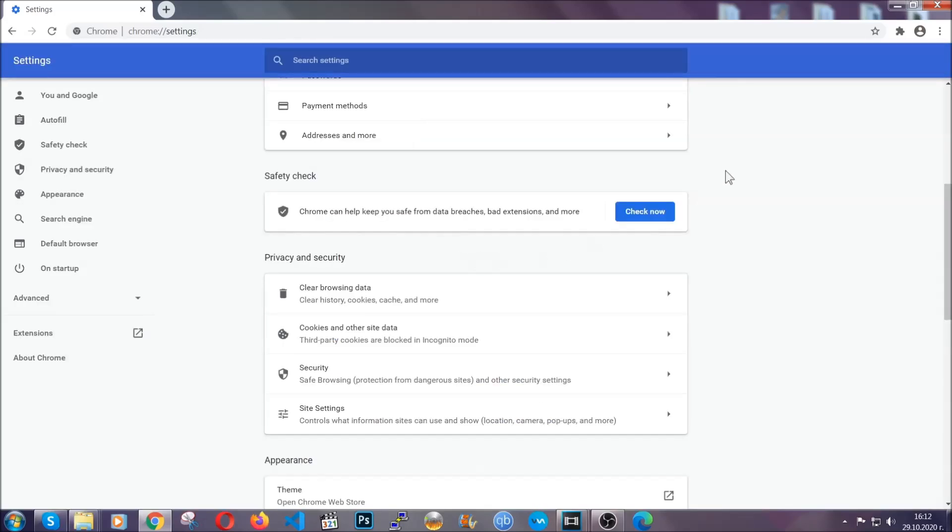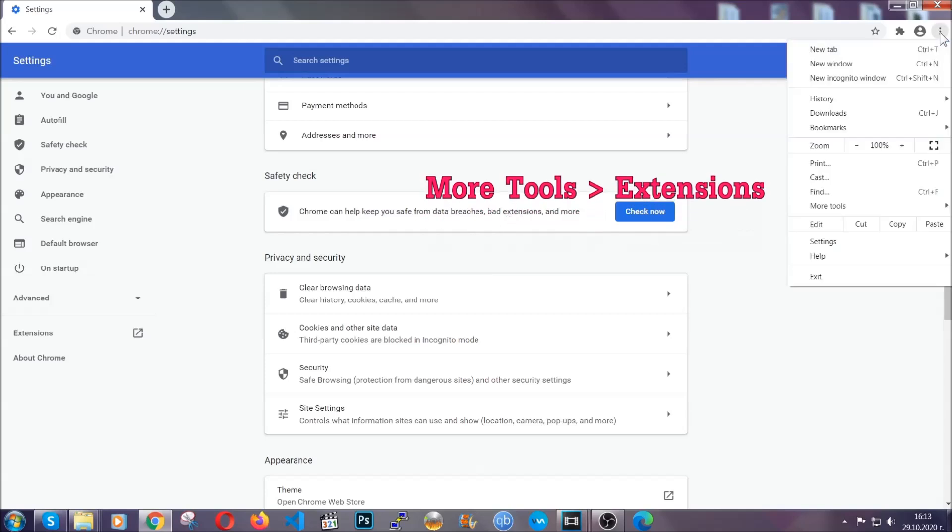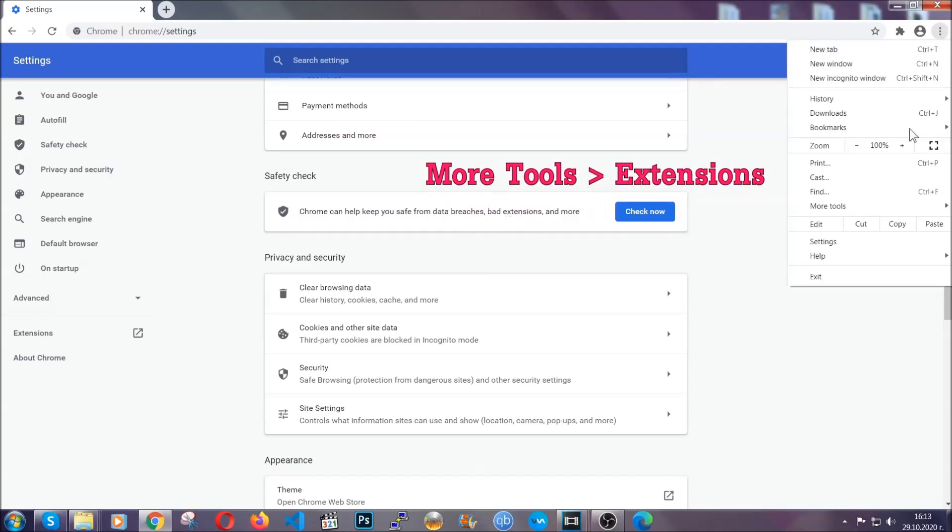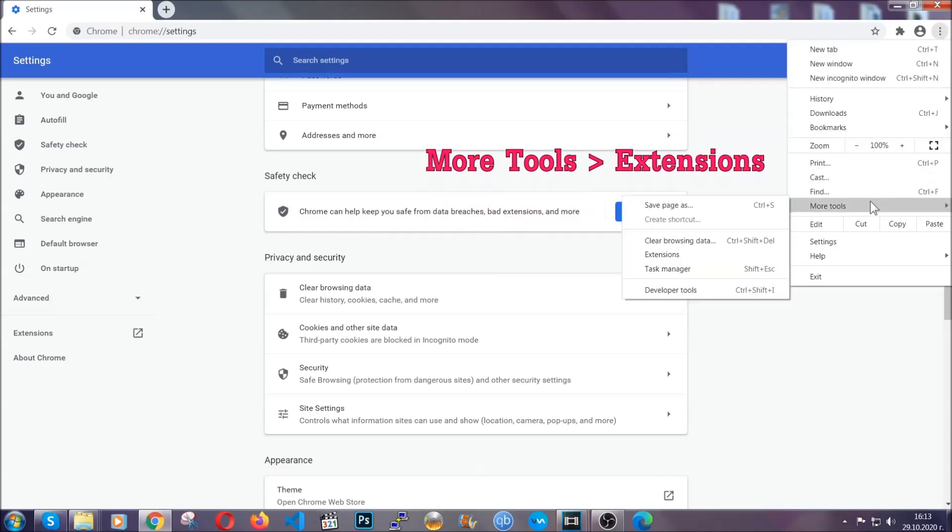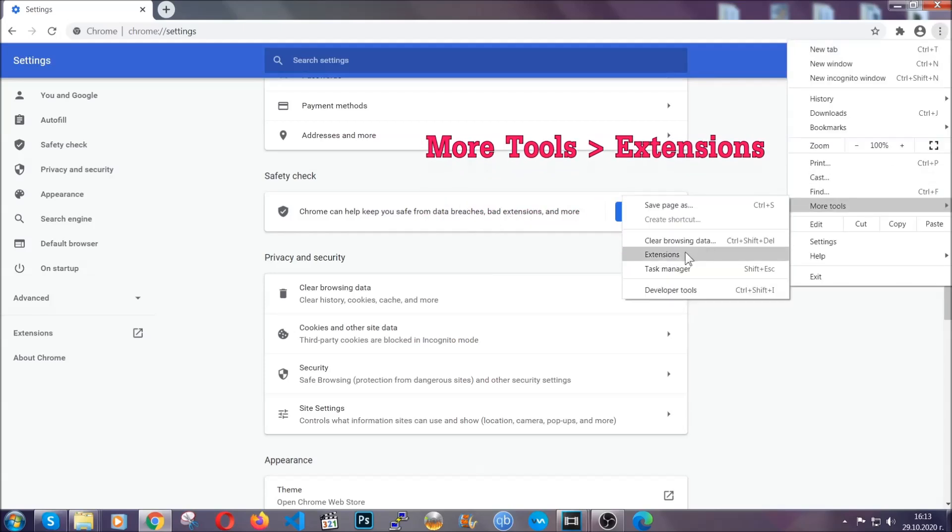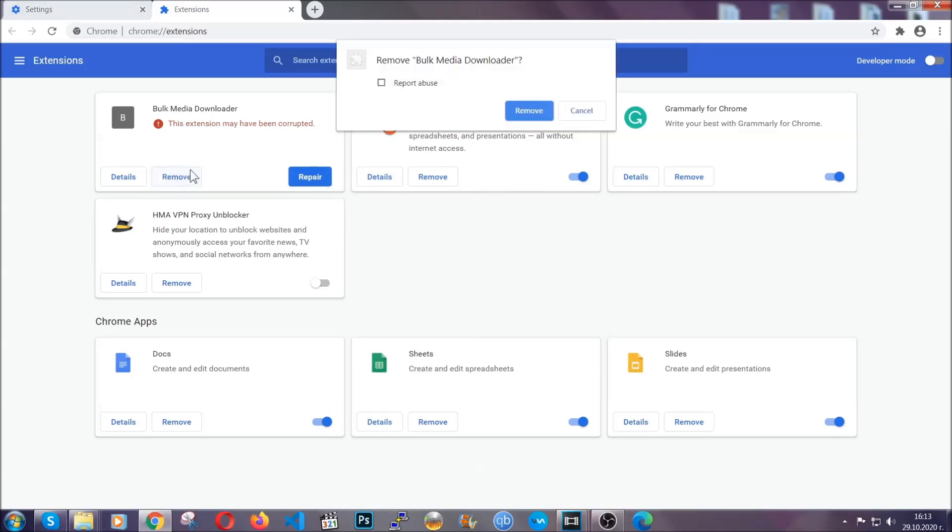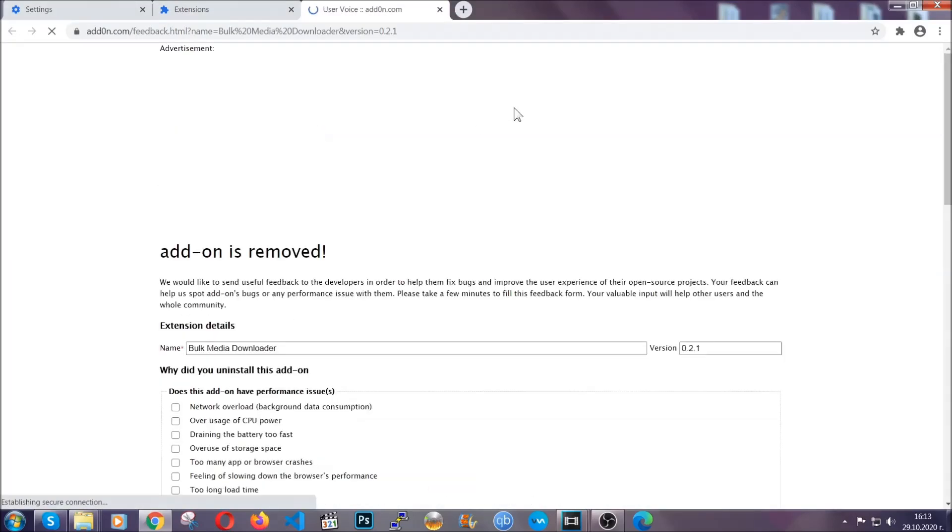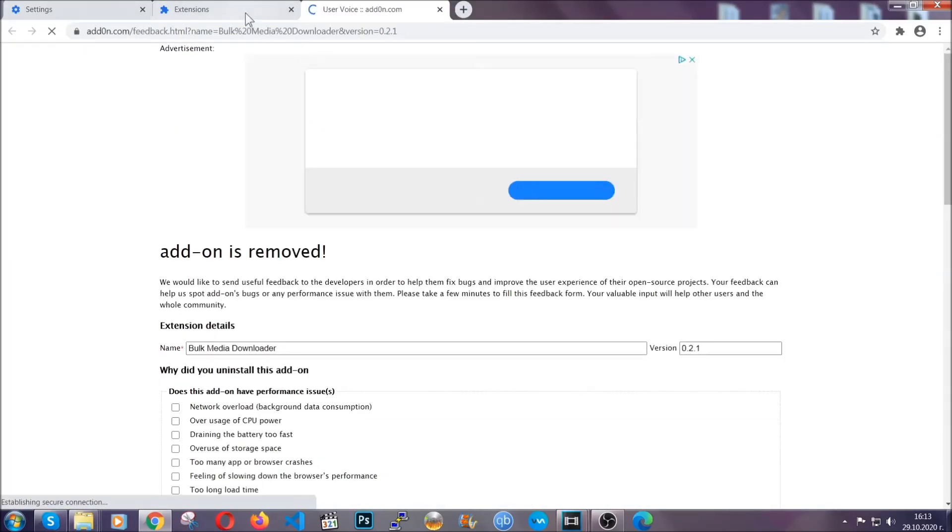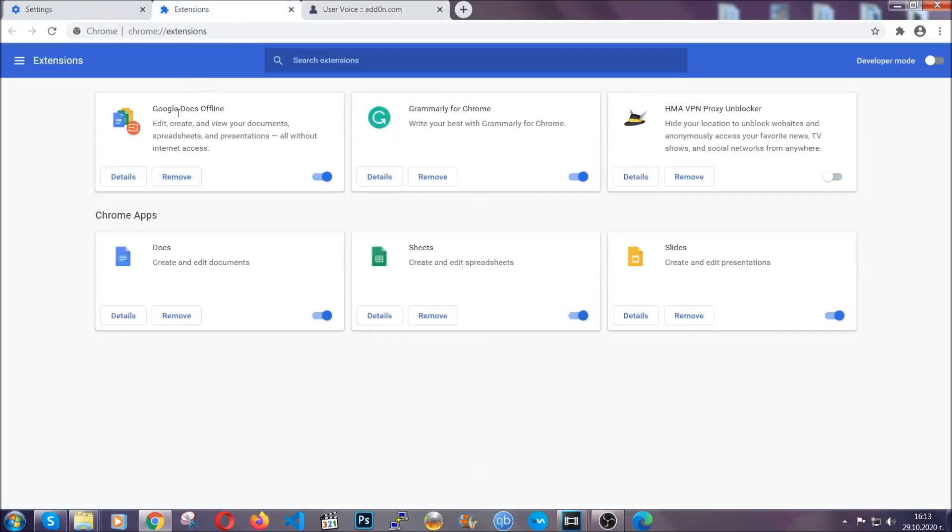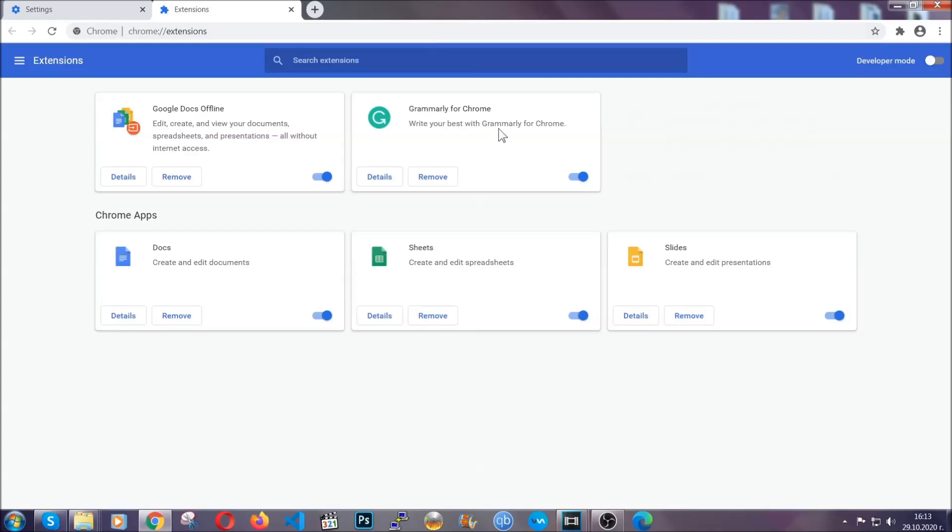To clear any malicious extensions, you're going to click on the three dots on the top right, more tools and then extensions. Locate any suspicious extensions and click on remove to get rid of them. And basically, that's it, guys. We've now taken care of how a removal would go with Google Chrome.